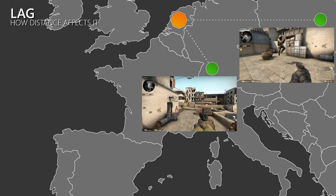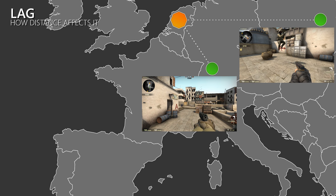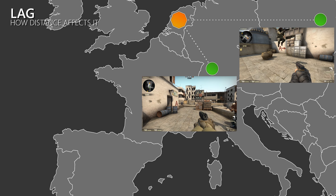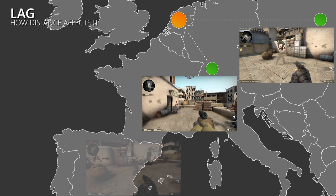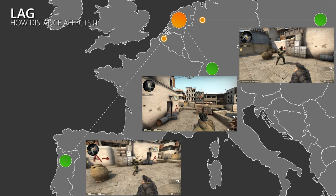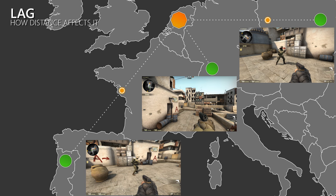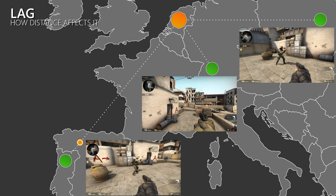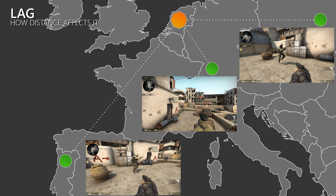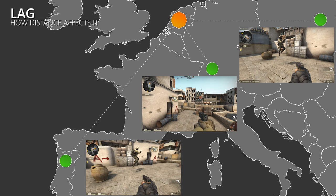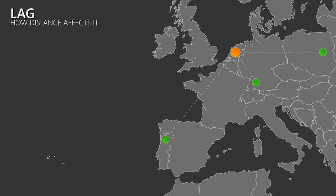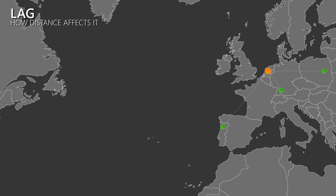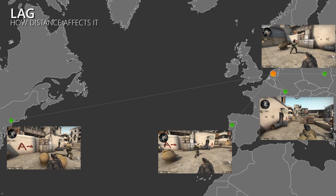With short distances between the players this delay or lag is also very short. But when the distance gets bigger, then the clients have to wait longer until they receive an update on what is going on. So the higher your ping, the more you will lag, which leads to a bad experience.